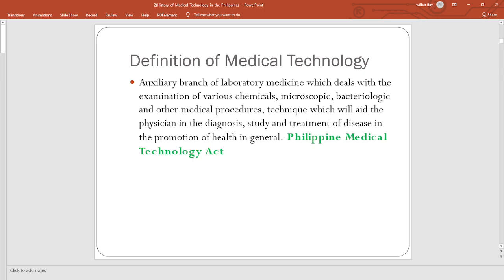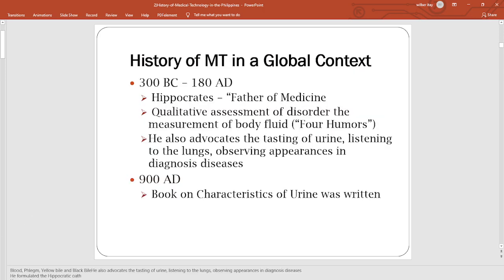We have already defined medical technology based on the Philippine Medical Technology Act under Section 2. As a review: we as medical technologists perform laboratory analysis using machines, procedures, and reagents in order to yield reliable and accurate test results that are used by physicians in their diagnosis, monitoring, and therapy of the patient. We do not perform interpretation for diagnosis — we give the test results to the doctors, and it is they who do the interpretation. It is never us, because we are not physicians, and by law we are not allowed to do so.